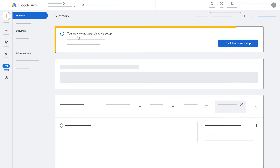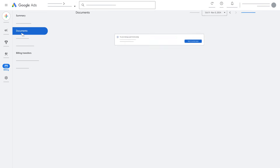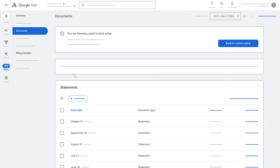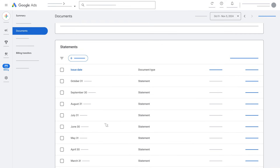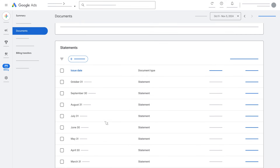Next, click on Documents. Here you can find the list of your past credit card statements from before the transition to monthly invoicing.